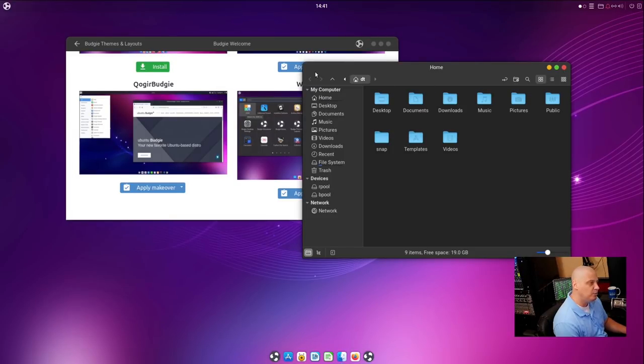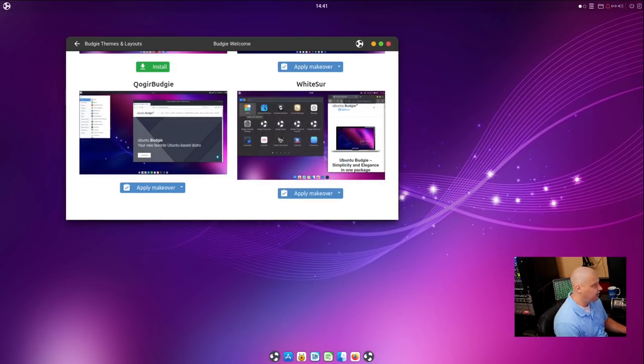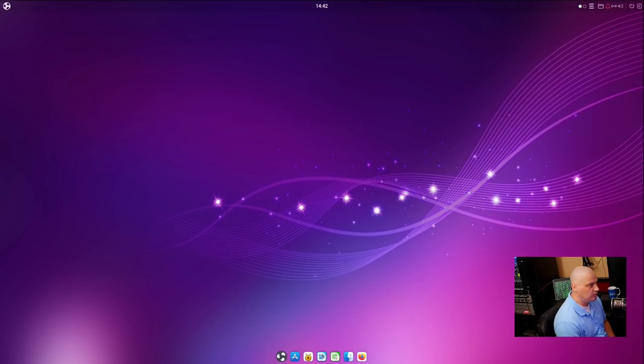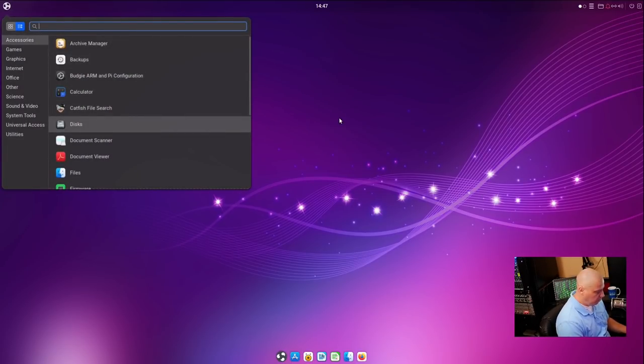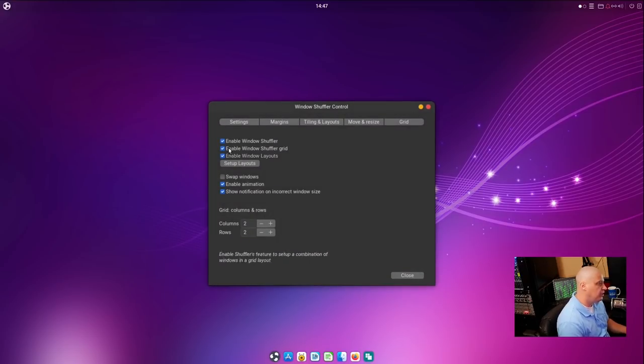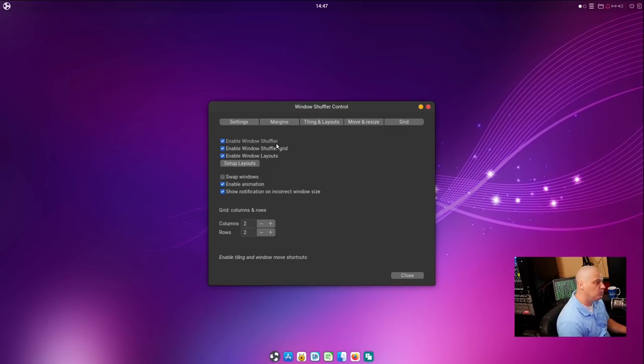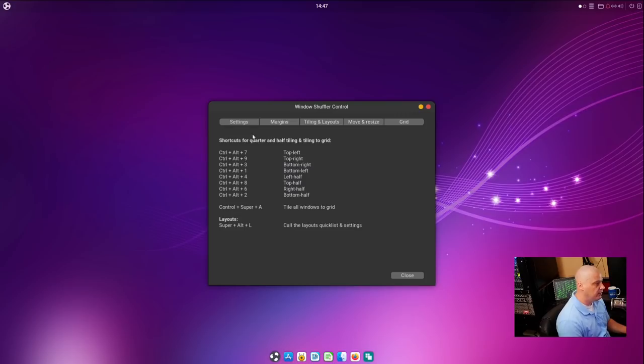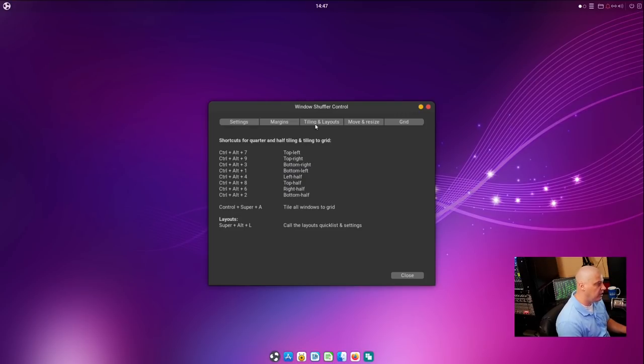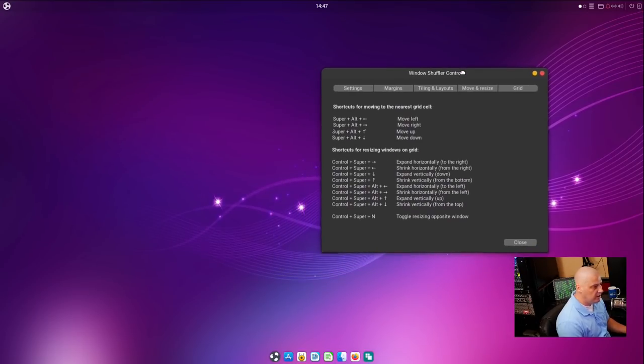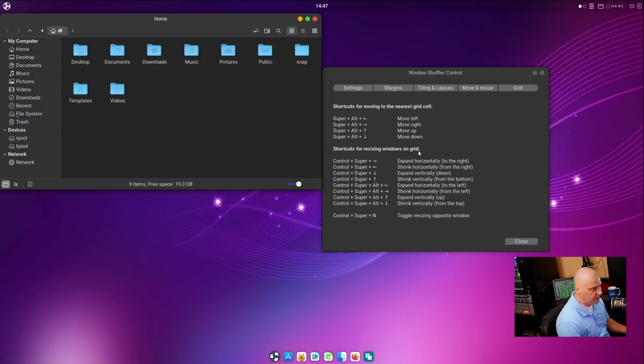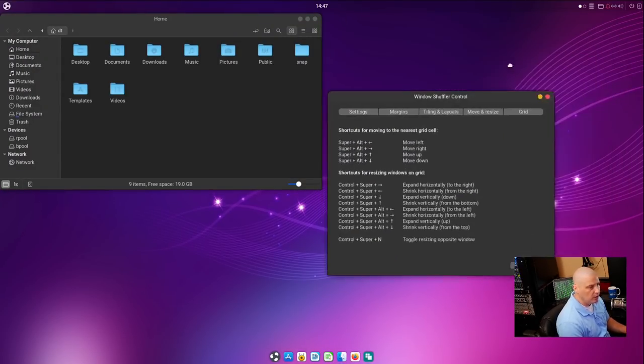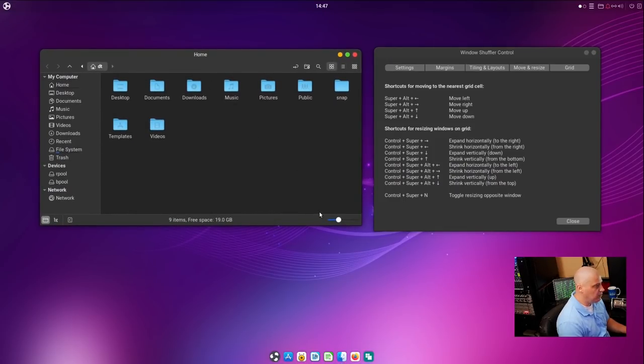One other neat thing with this version of Ubuntu Budgie is now they have this thing called the Window Shuffler, which I have it enabled here. I think by default it's not enabled, but this allows you to do some grid snapping and some pseudo-tiling kind of thing, and you get key bindings, so you have these key bindings for the tiling and layouts and move and resize, and let me open up another window, so one that's not fixed in size. This window shuffler menu here, or this window, is actually fixed in size, so I can't really demonstrate too much with it. But this file manager, let me resize it, and then if I did, let's try super alt left, moves it to the left.